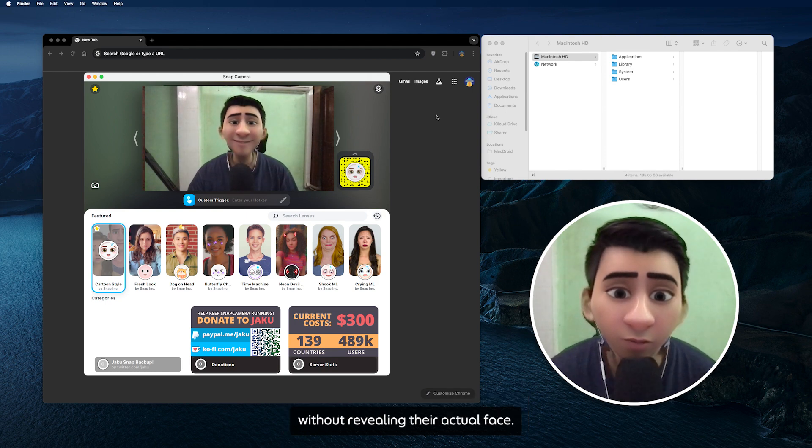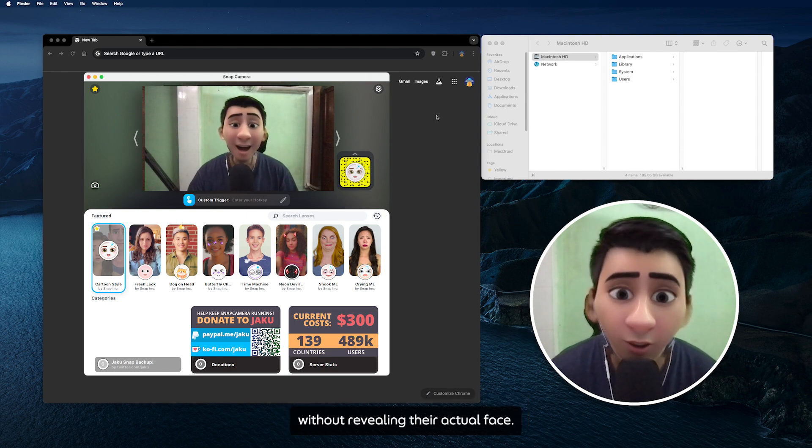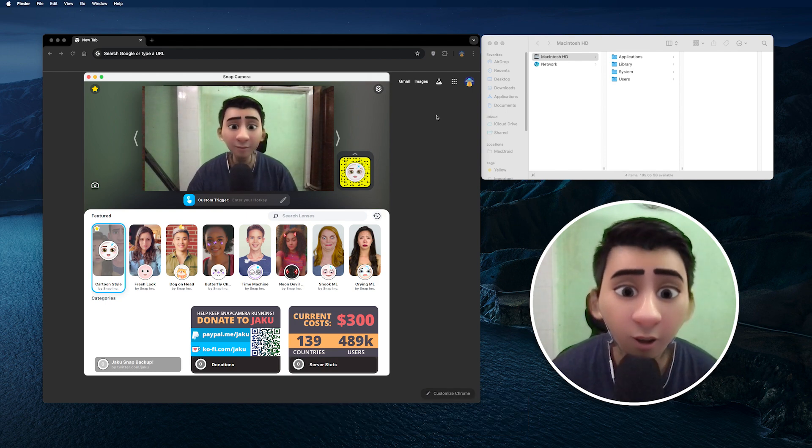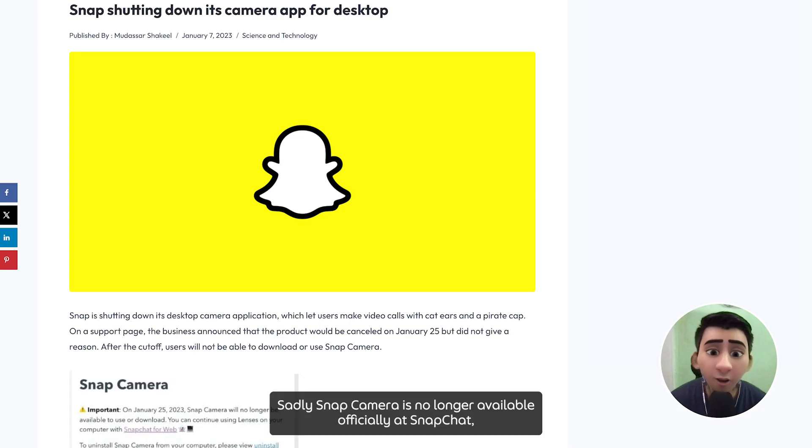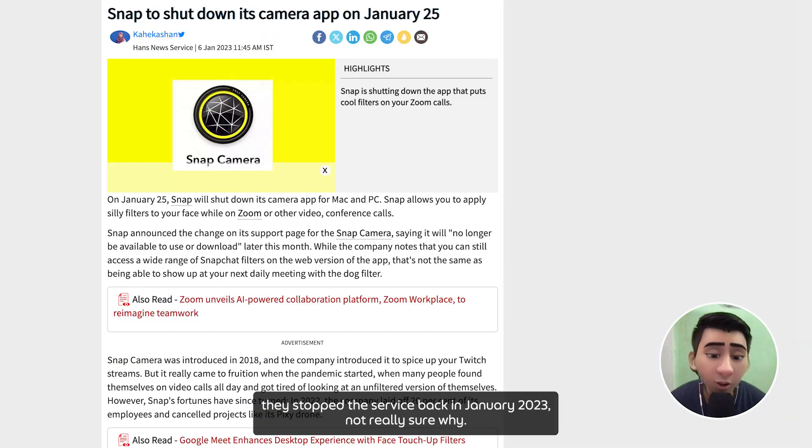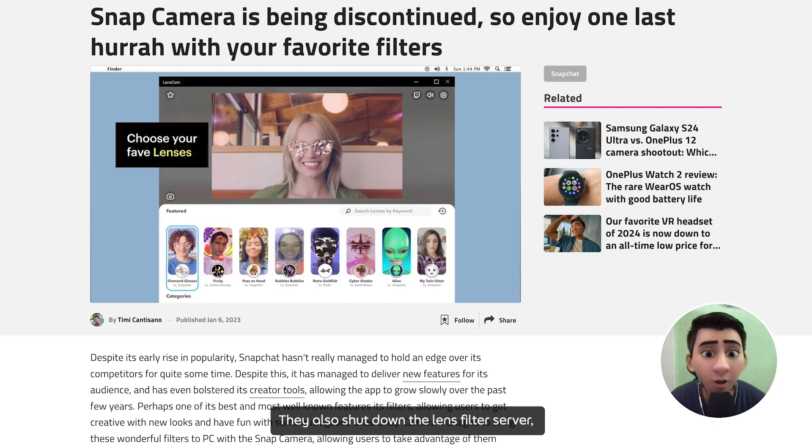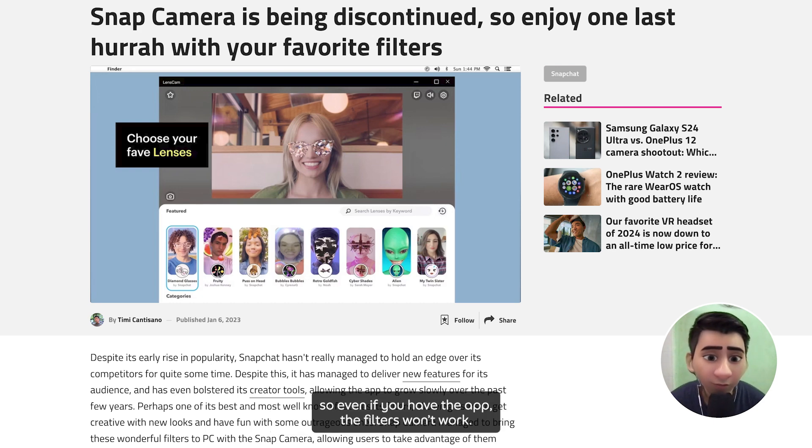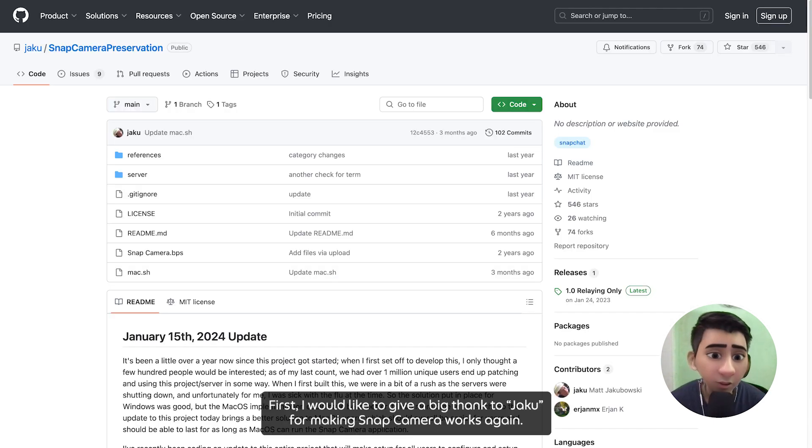It's widely used by people who want to show themselves talking without revealing their actual face. Sadly, Snap Camera is no longer available officially at Snapchat. They stopped the service back in January 2023. Not really sure why, but they also shut down the lens filter server, so even if you have the app the filter won't work.